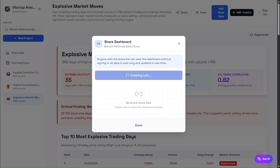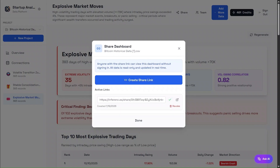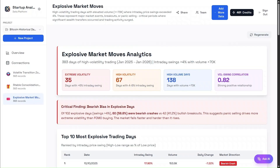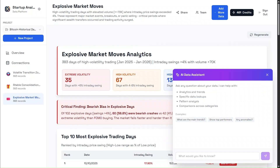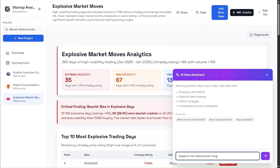I'll let you explore the rest of the categories yourself by making this dashboard public. Now, let's ask the AI what 2026 might look like — and the big question: should we be buying now?